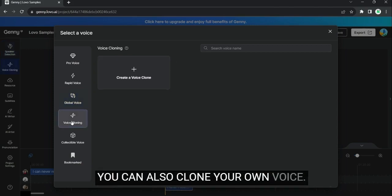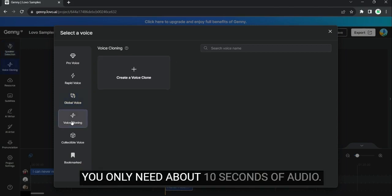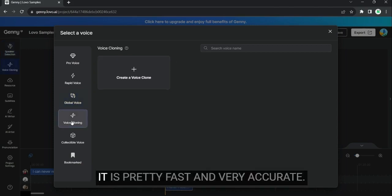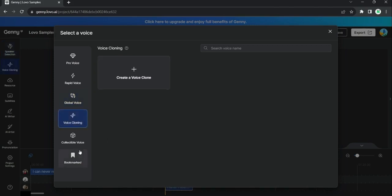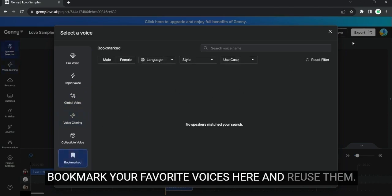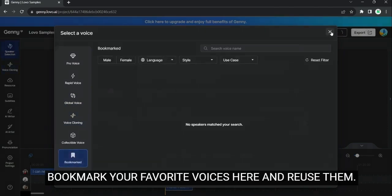You can also clone your own voice. You only need about 10 seconds of audio. It is pretty fast and very accurate. Bookmark your favorite voices here, and re-use them.